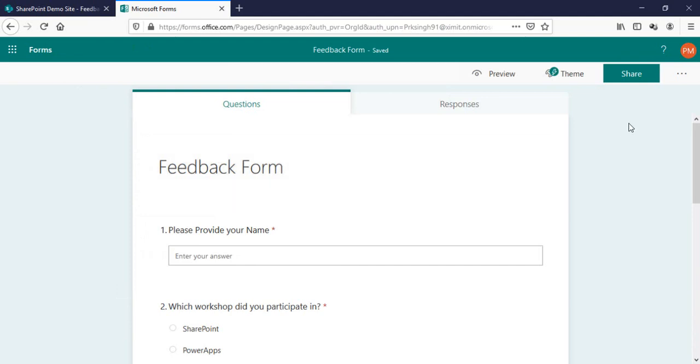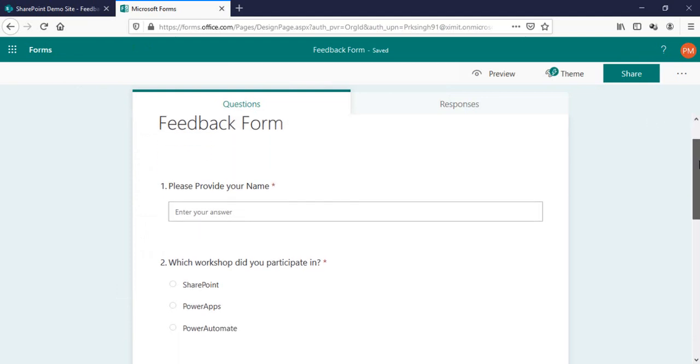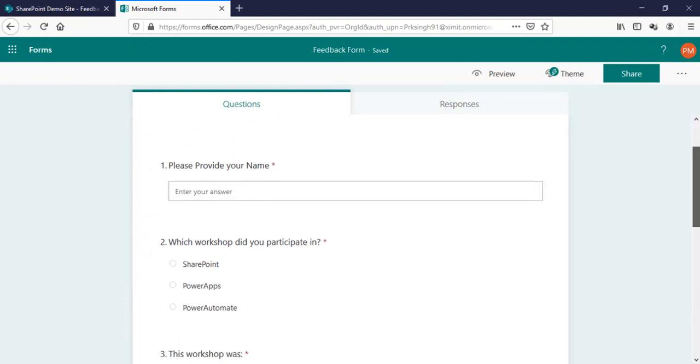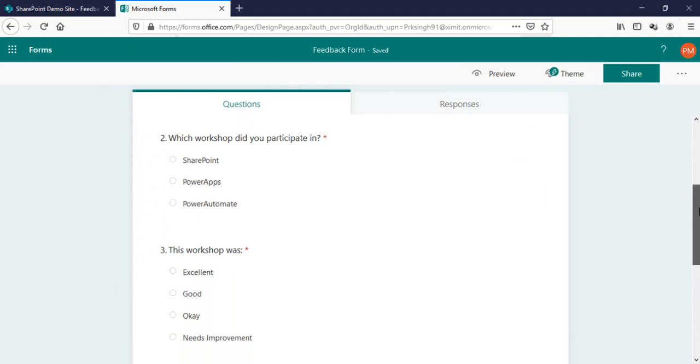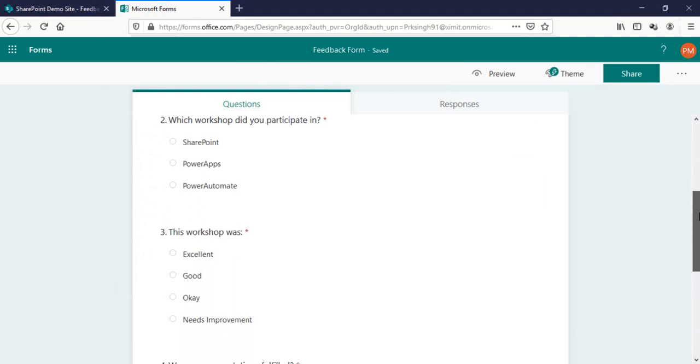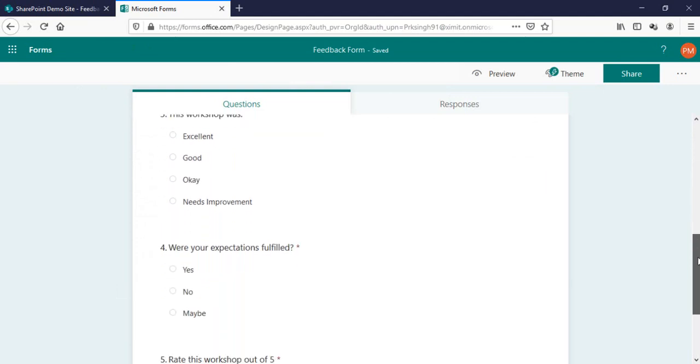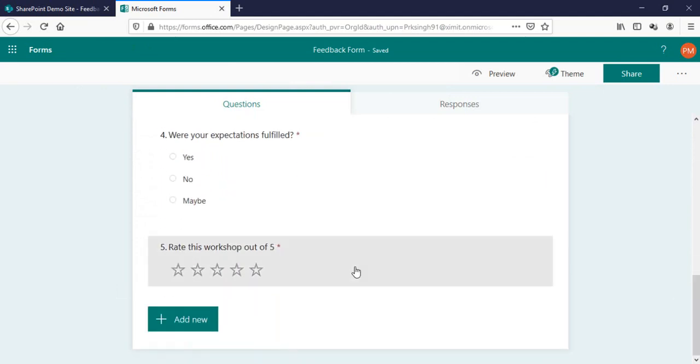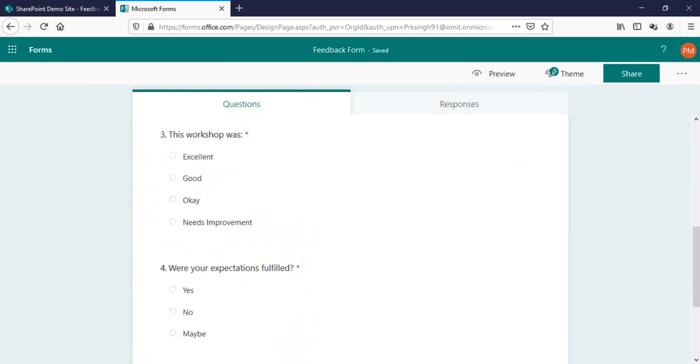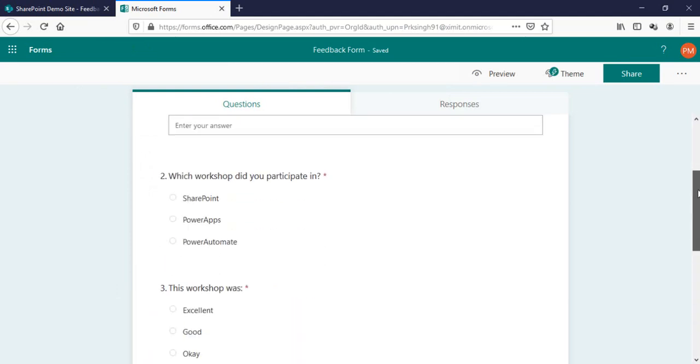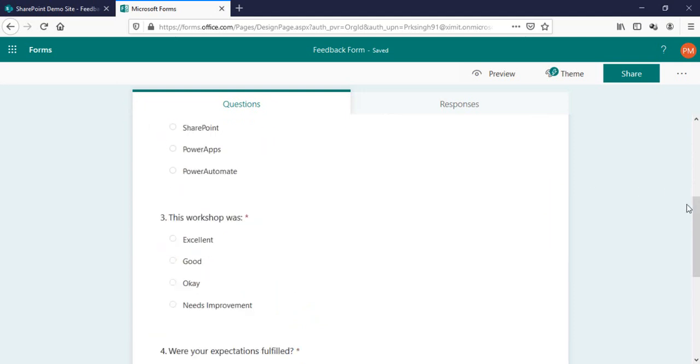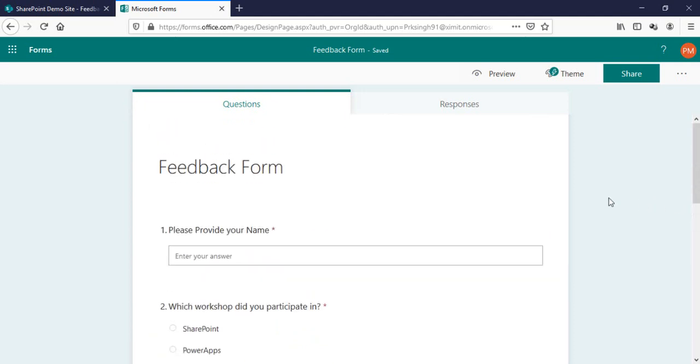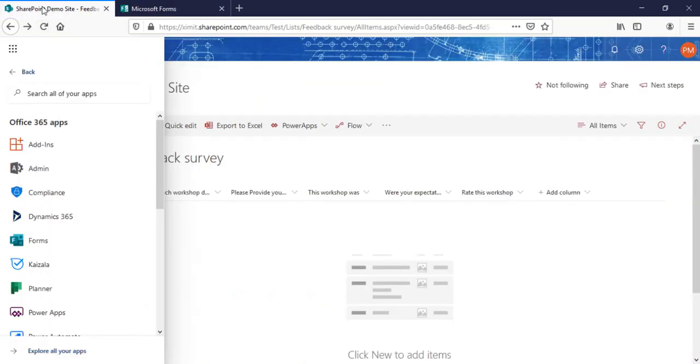As you can see there is single line of text and these choice questions I've created, and at the last I have created one rating option. What I want is all the responses from this particular form will be submitted to my SharePoint list.